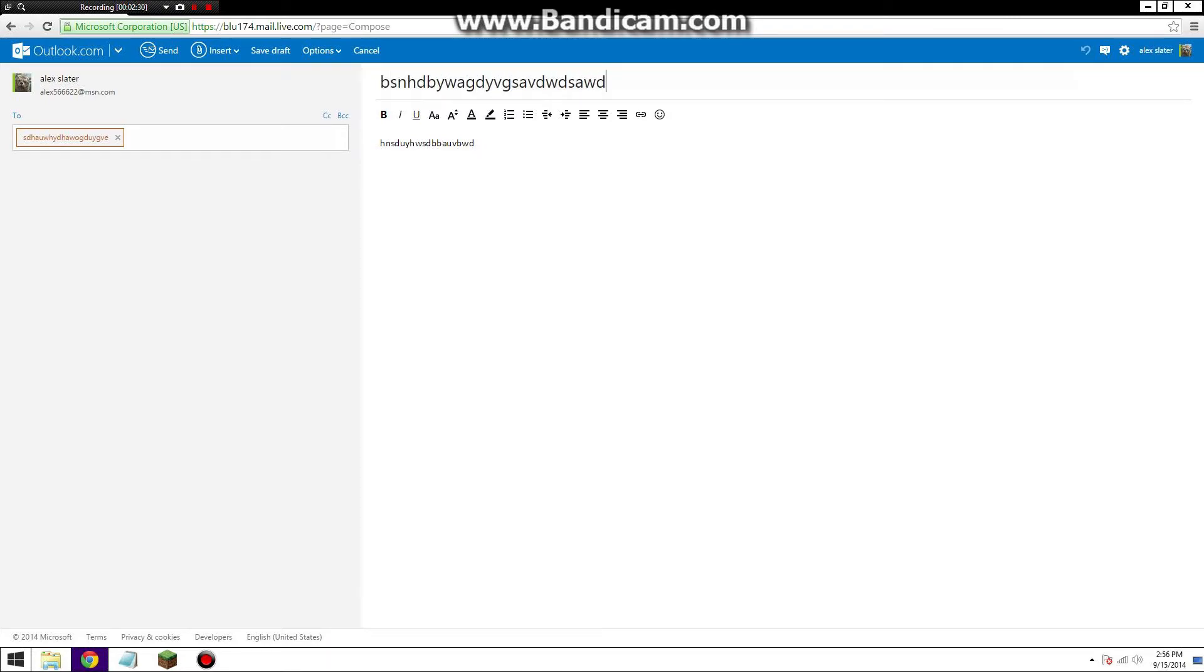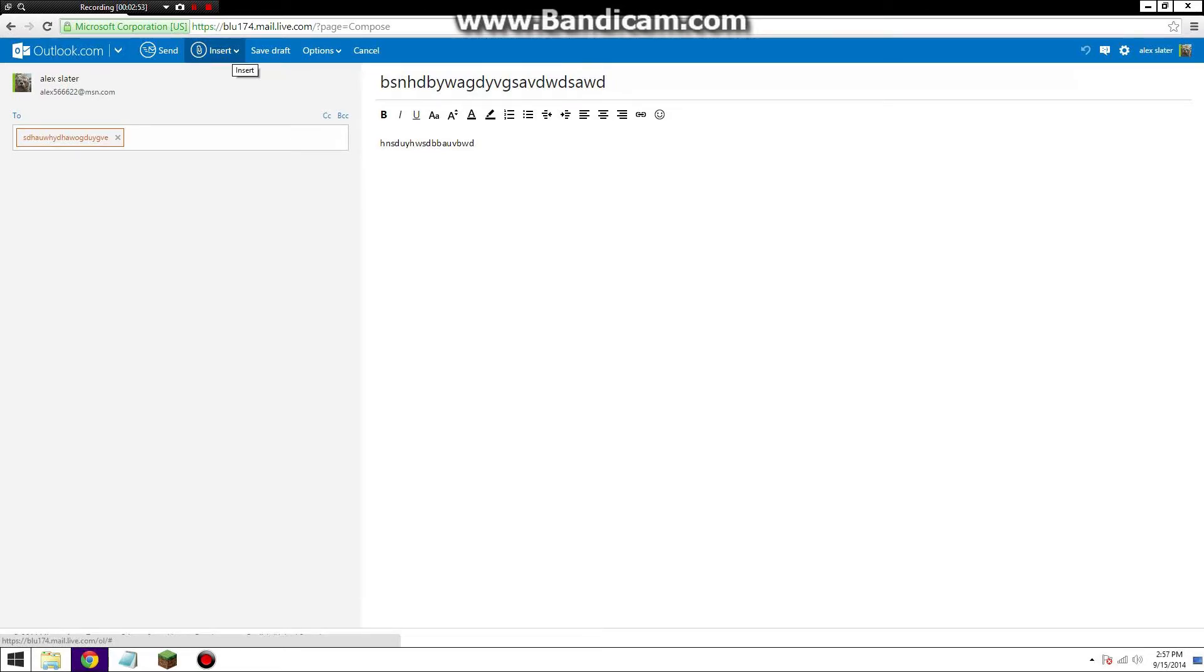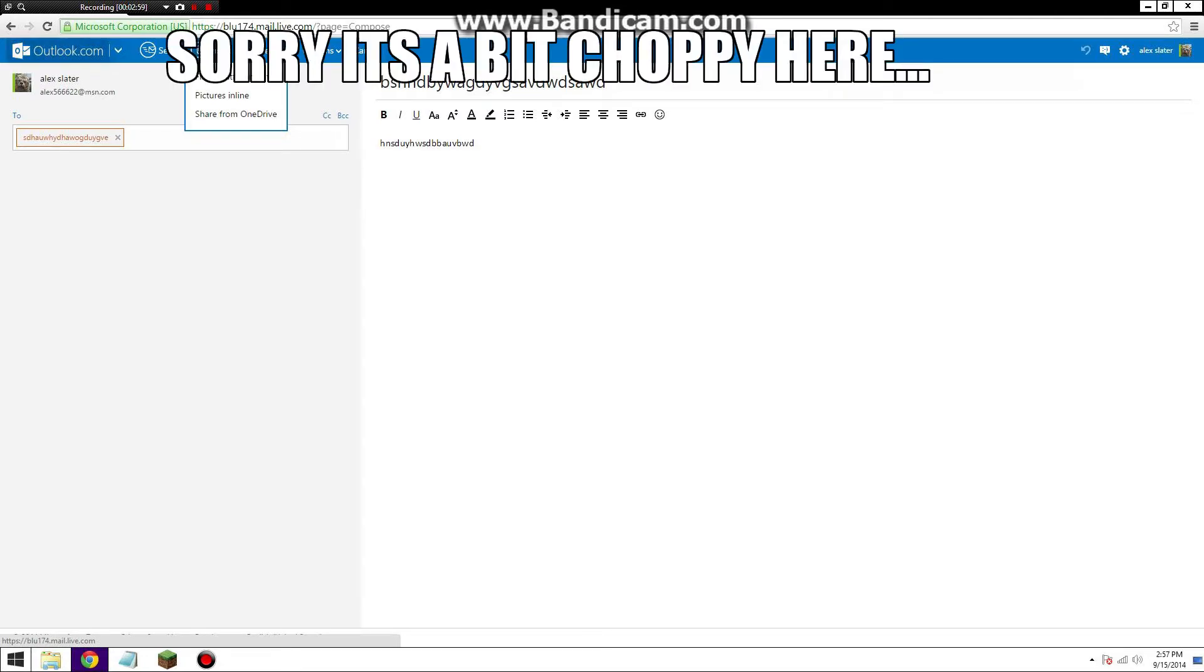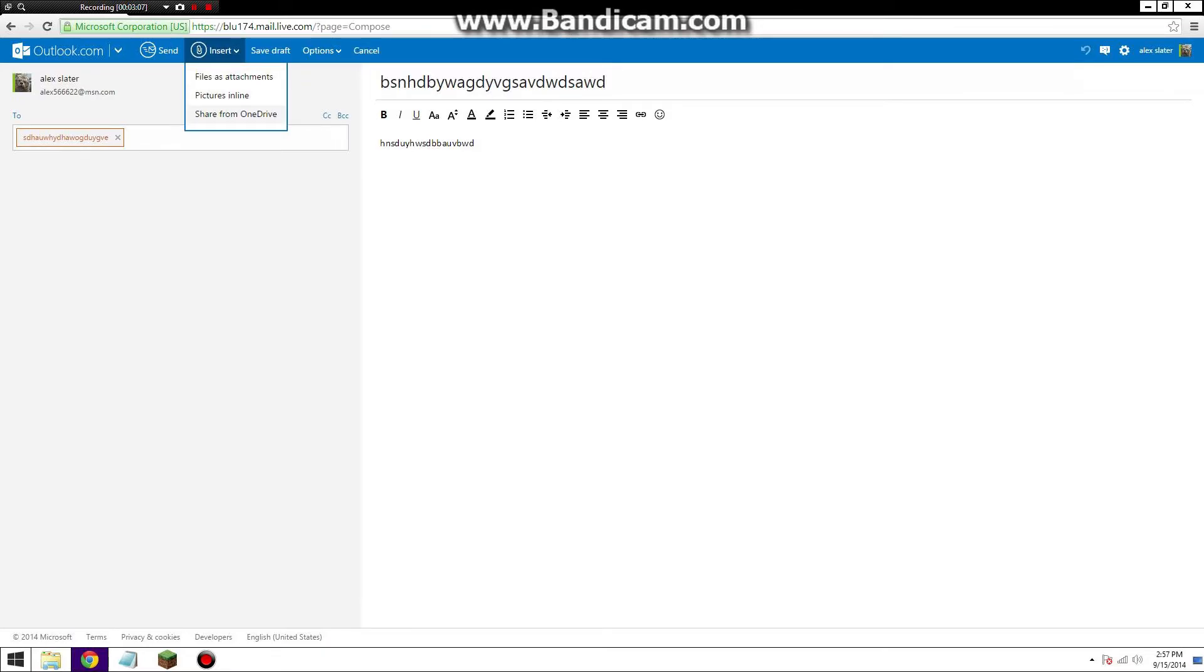Wag, and then we will attach the image. Yeah, there it is. It's gonna be a little clip thing. Outlook looks a bit different, but this is the regular type of thing: files as attachments, pin, shares inline, or share from OneDrive. Depends on what you're doing.